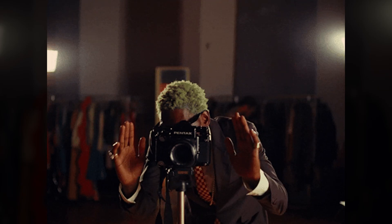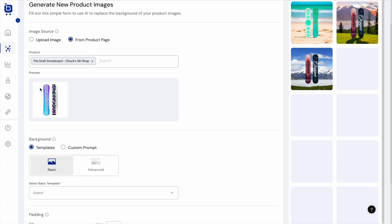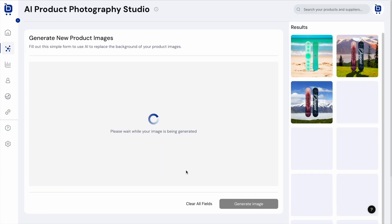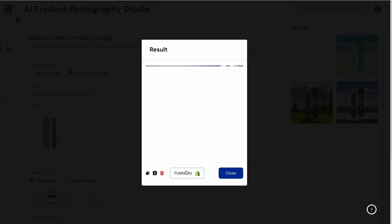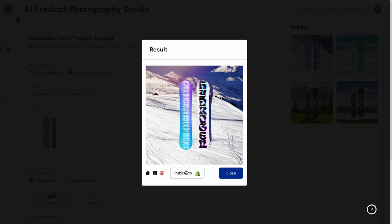Want to level up your product shots? Well, you're in luck because Boardroom's got its own AI-powered professional studio. In seconds, you can upload an image, choose a background, and generate high-quality product images.